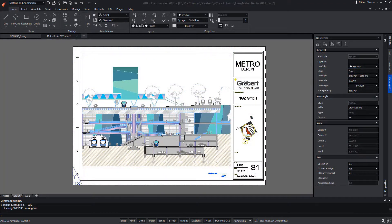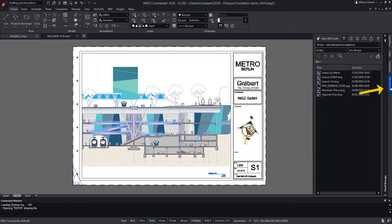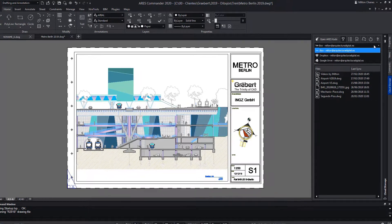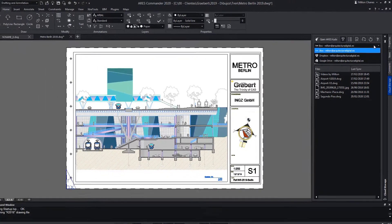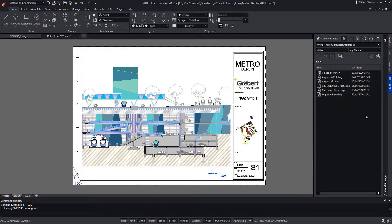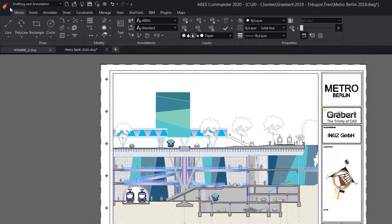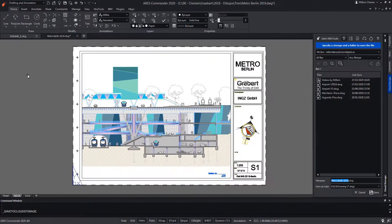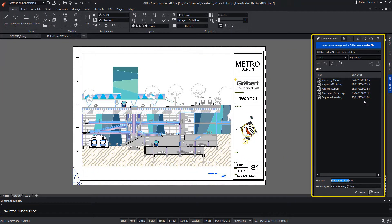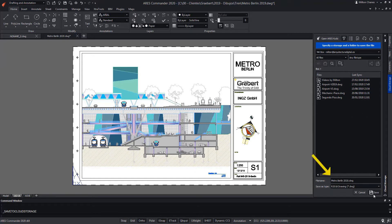By opening a drawing in ARES Commander from our desktop, we can save it to the cloud. For this, from the cloud storage palette, we can log into some of our accounts in Box, Dropbox, Google Drive, etc., to then upload our file to the cloud and keep the file synchronized with our cloud storage. Also, ARES Commander offers us the possibility of saving it directly in the cloud. That will open the cloud storage palette. Here we have the name and we are going to save it.